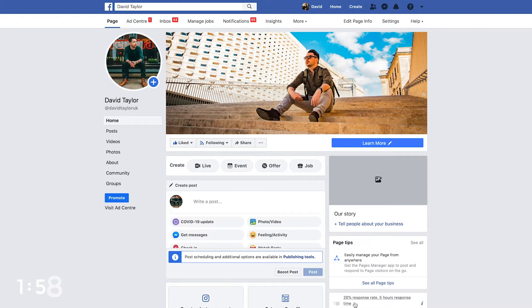So first of all we're just going to jump straight into your Facebook page and get cracking on how to schedule a Facebook Live. You're going to go straight over to the live button, just like last time when creating a normal Facebook Live video.